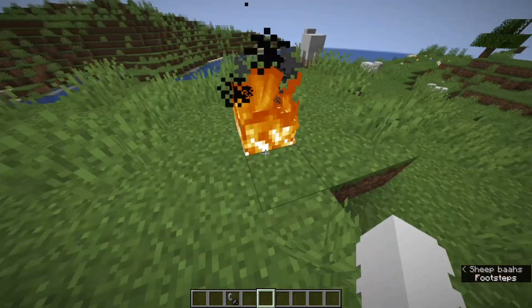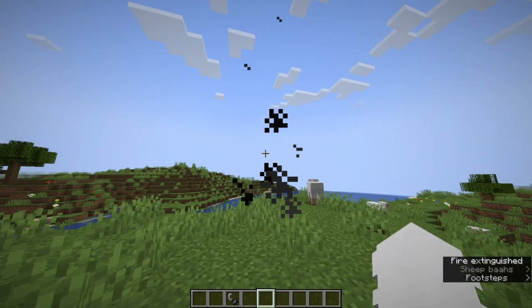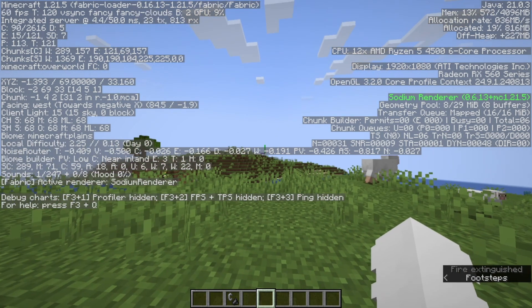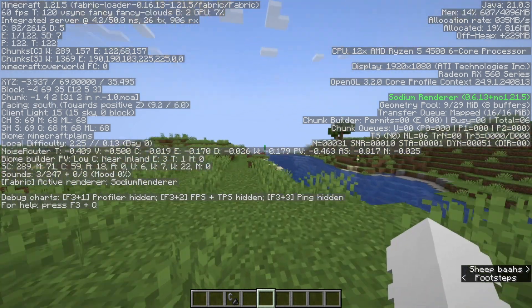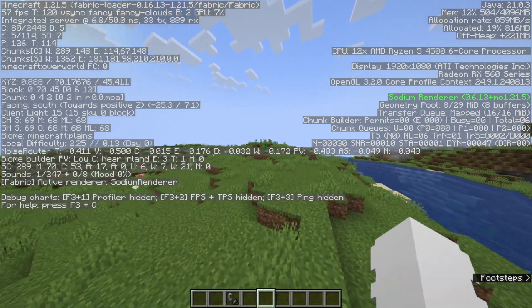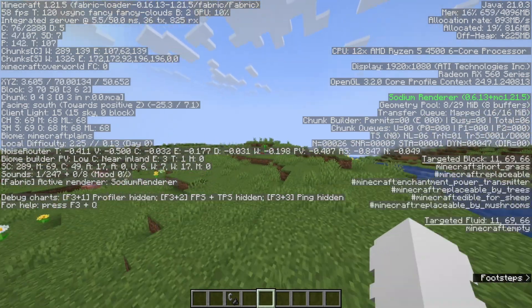And now all we can do is just click F3 and here we have the sodium renderer 0.6.13 plus the Minecraft version.